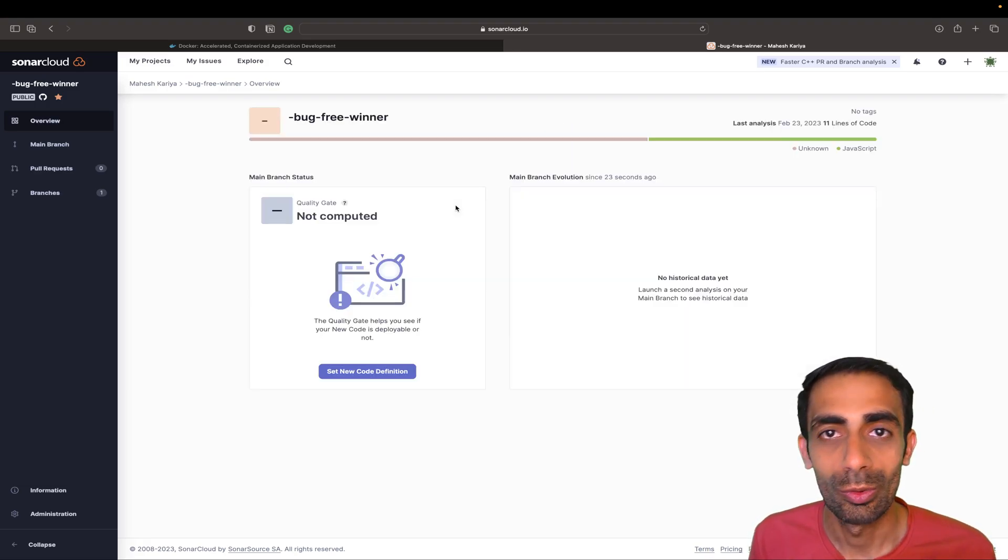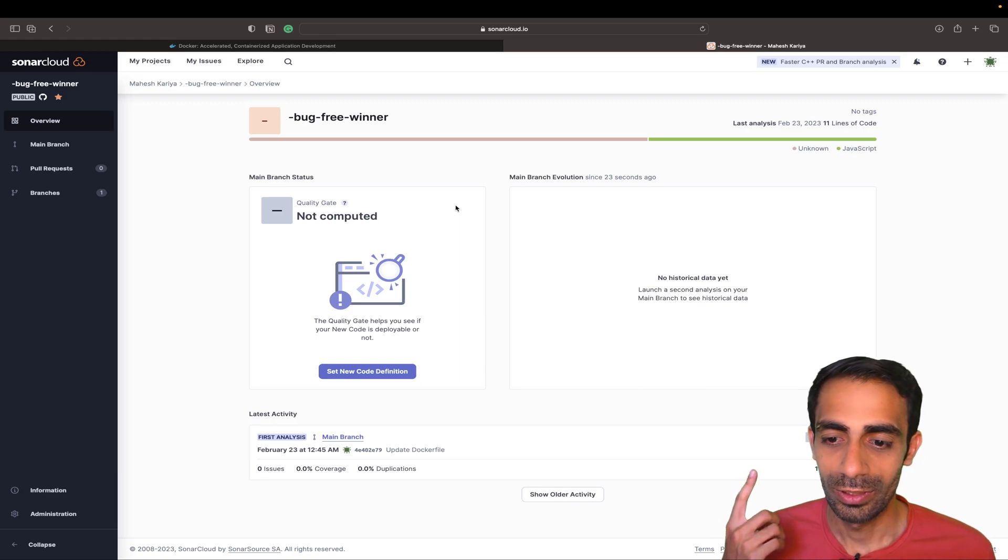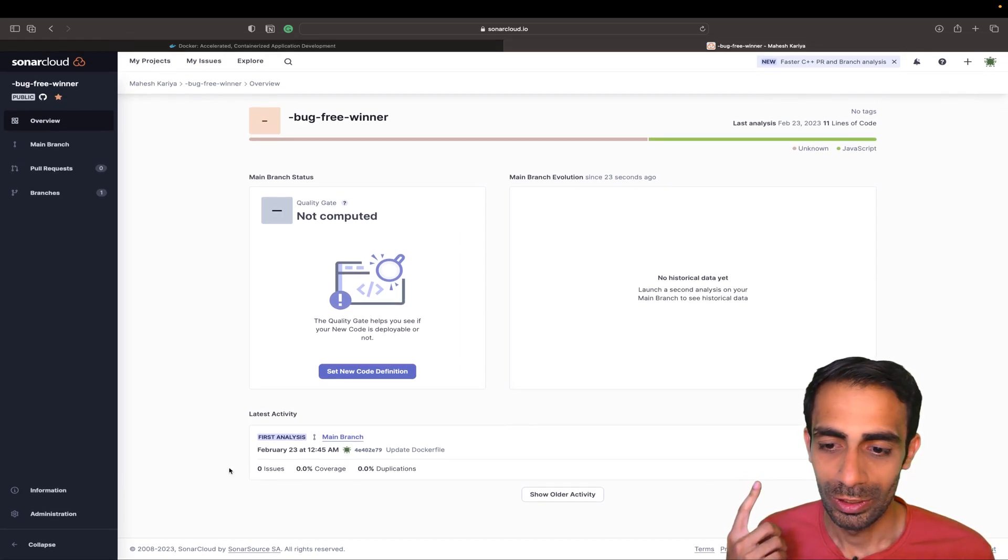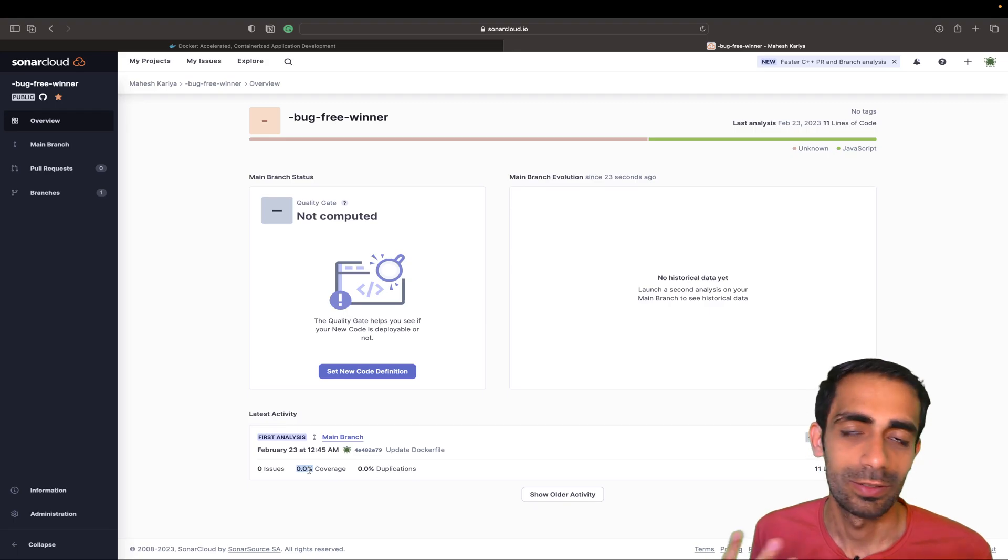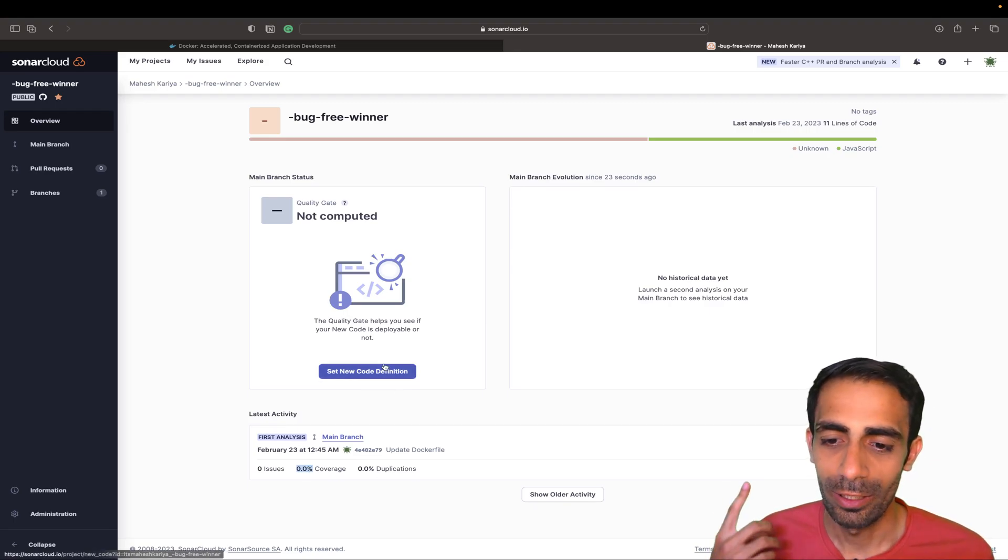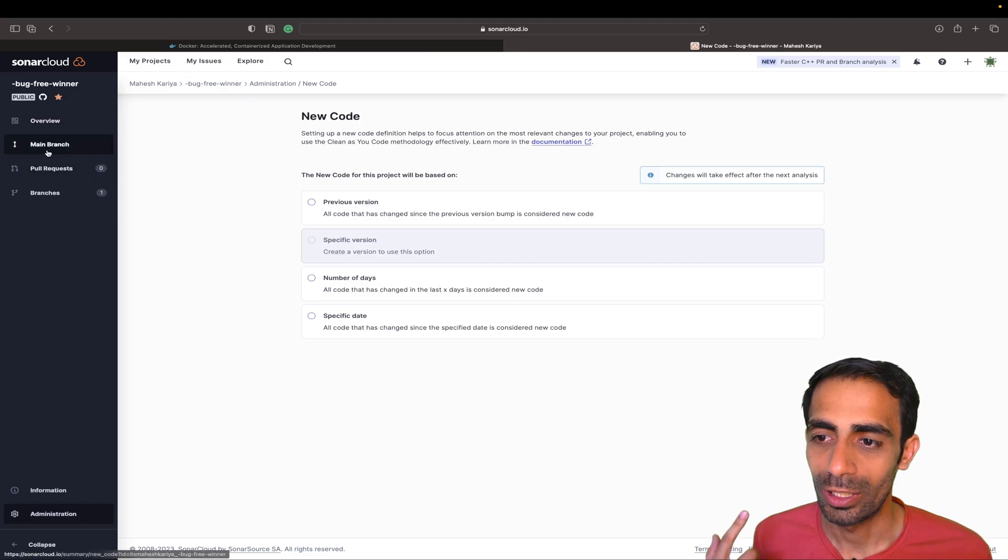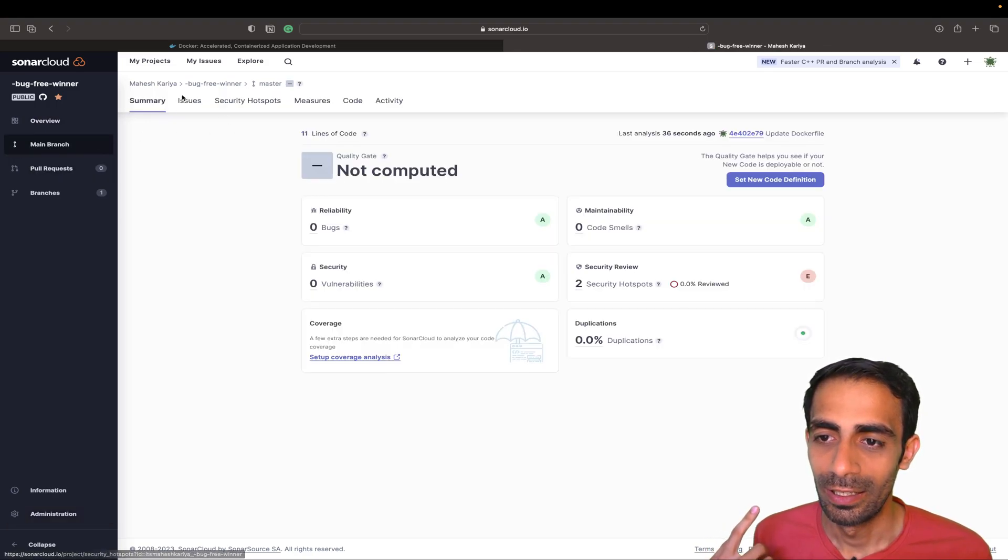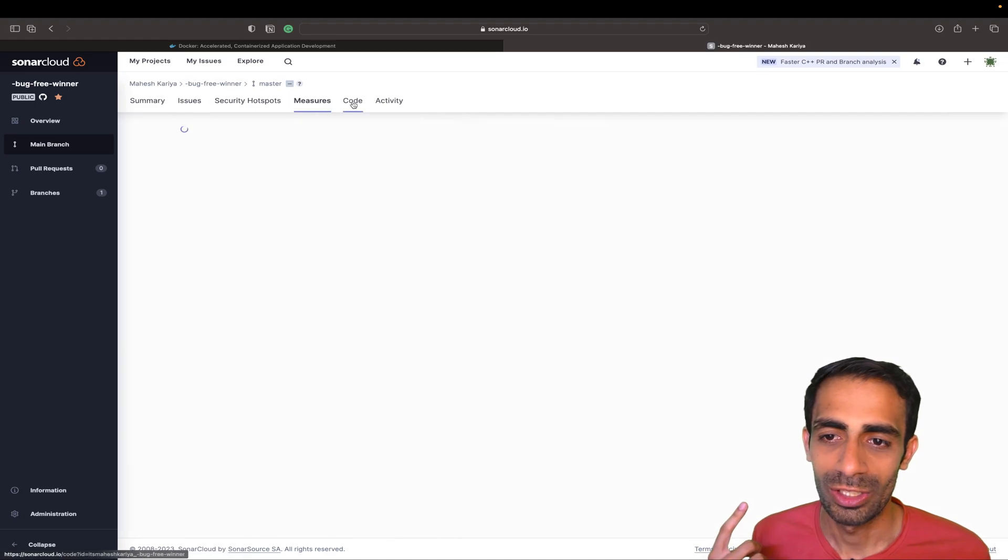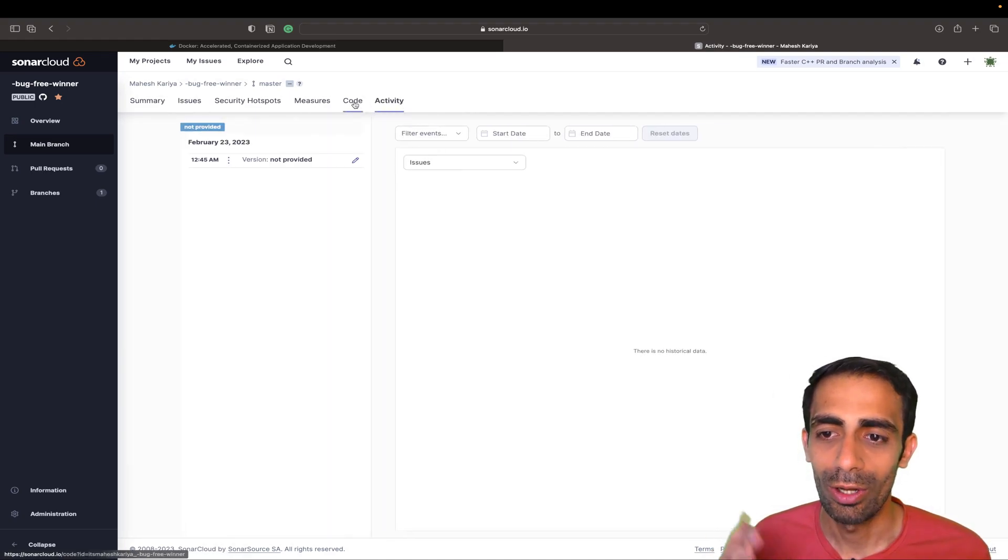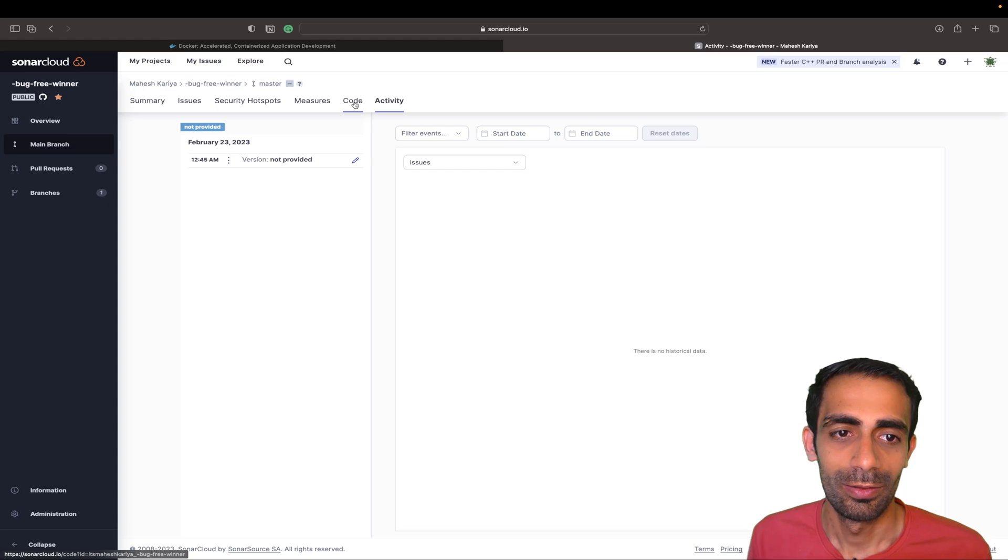This is the test coverage, of course zero percent because there is nothing. But this kind of dashboard you'll get. You can select branches, issues, security hotspots, measures, code quality, activities—all the things you'll get here for free for a few of your projects.